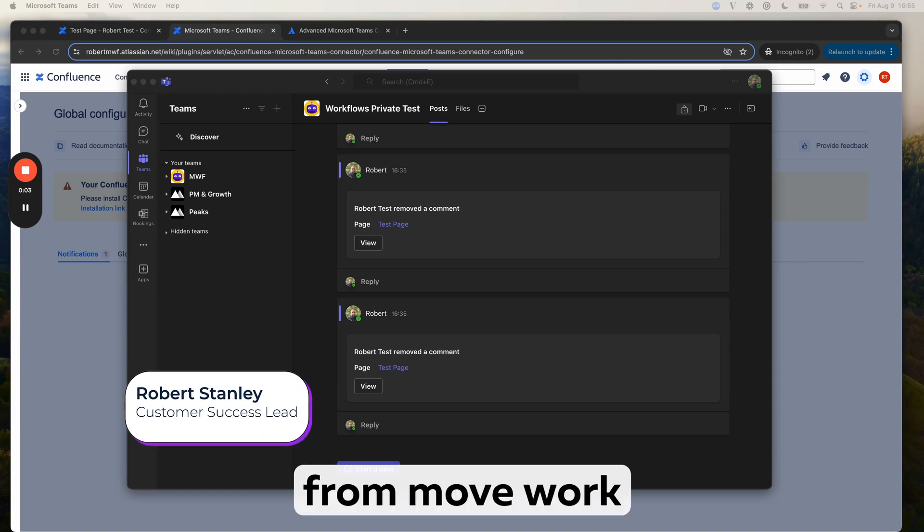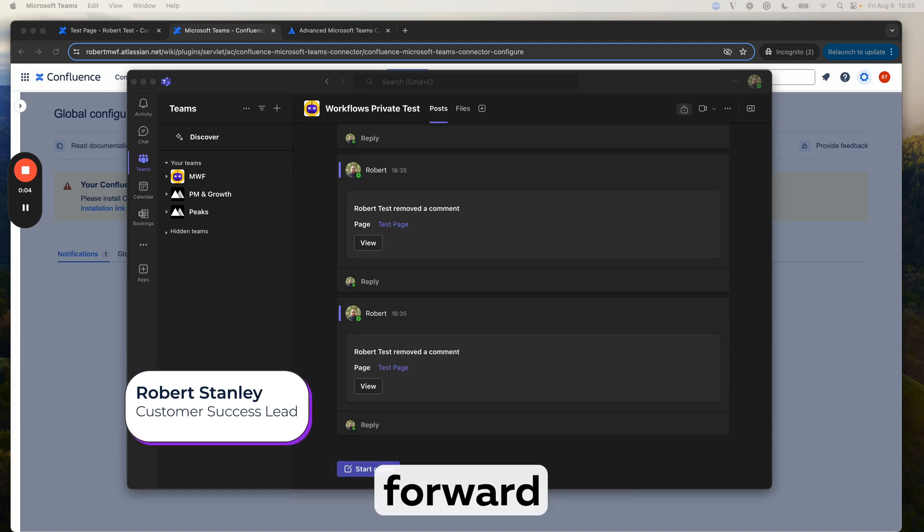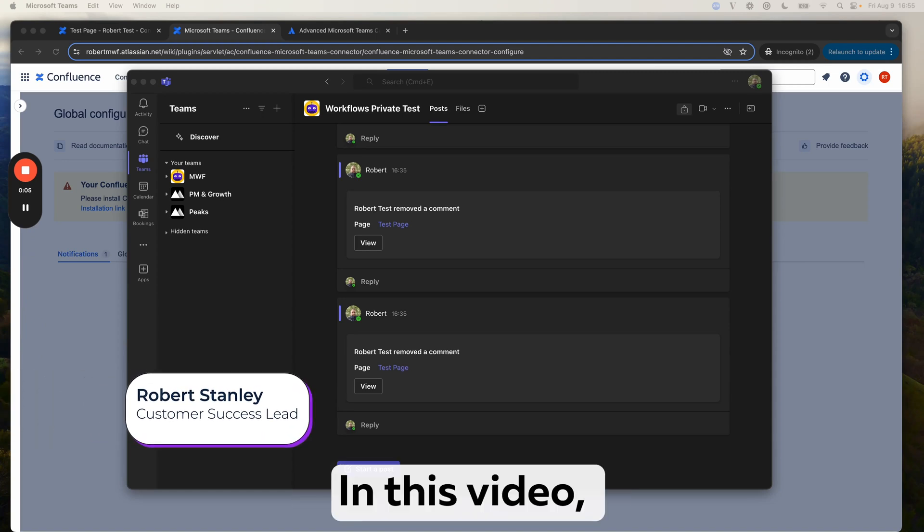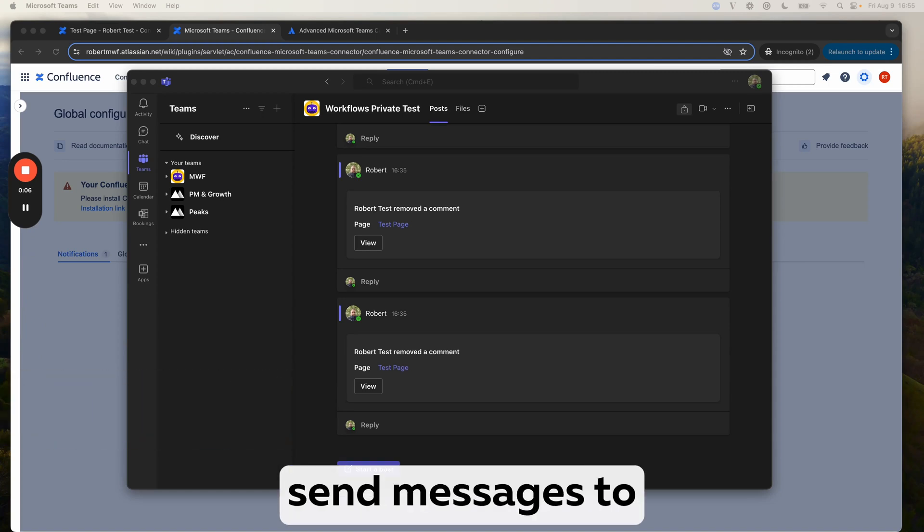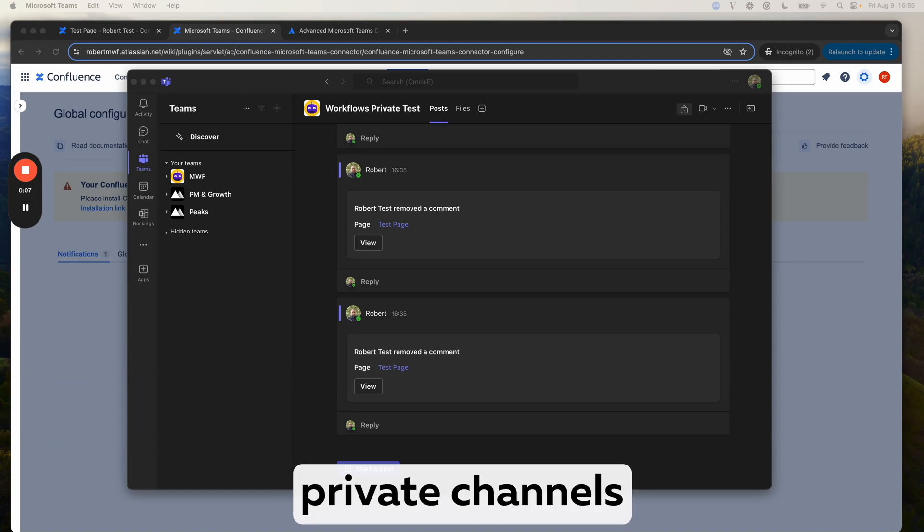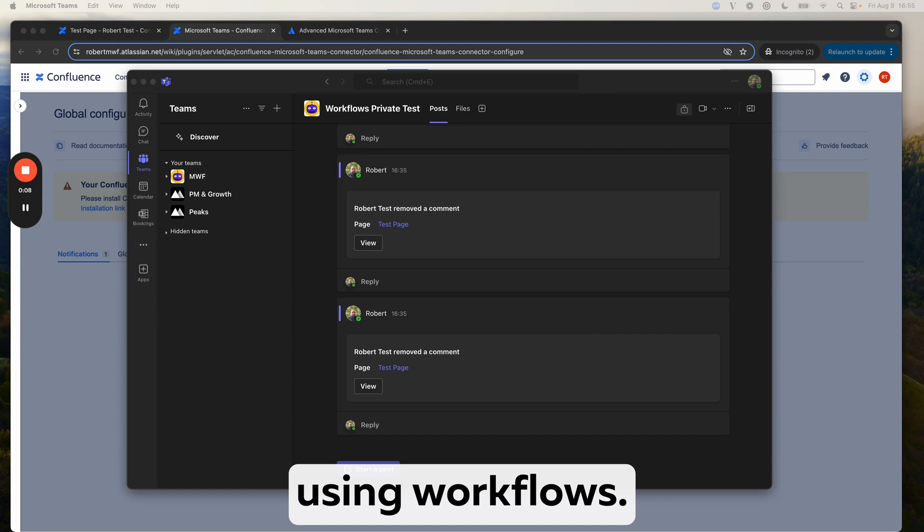Hi, I'm Robert from You've Work Forward. In this video, we are going to cover how to send messages to private channels using workflows.